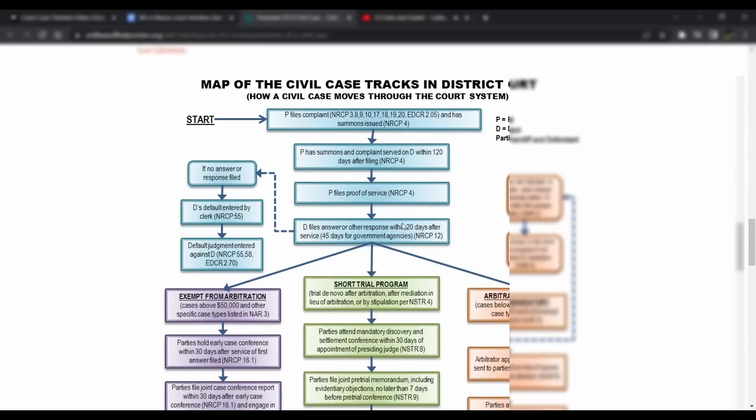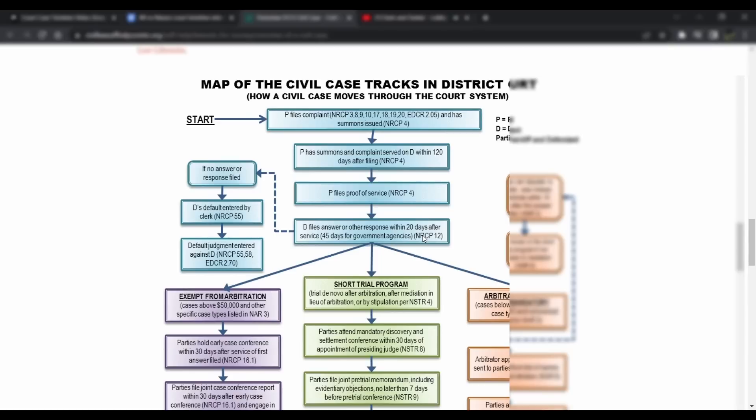We're in between that box and the box directly below that. So the defendant files an answer or other response within 20 days after service, that's 21 days after service or 45 days for government agencies. Washington also has a stipulation that says if the person being served, so the defendant, which in this case is Iron Mace, if Iron Mace is located outside of the country, they can request an extension. They would push the early case conference back by an additional 30 days.